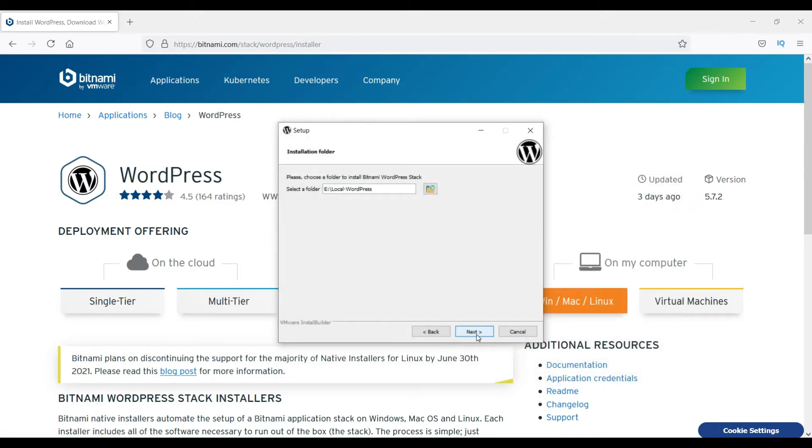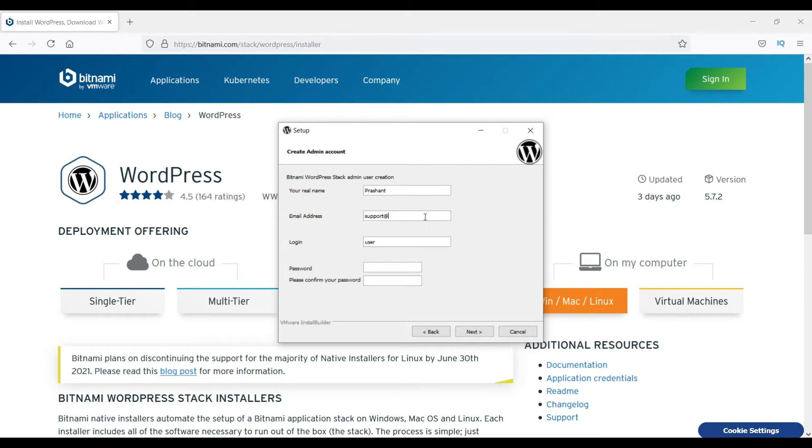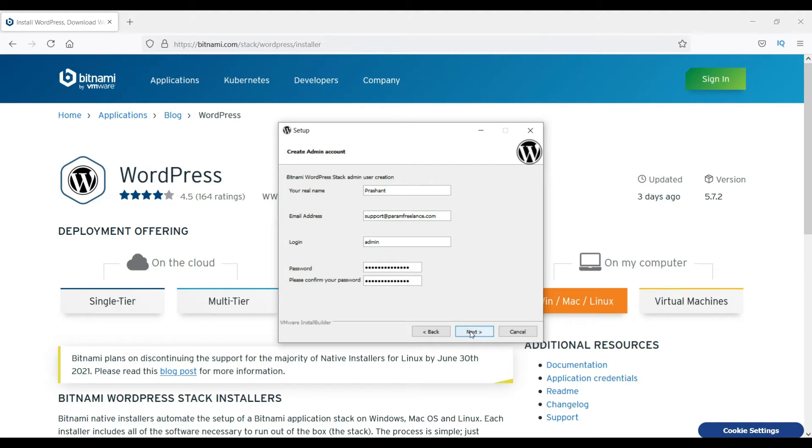It's asking me for the username, so let me type in my name here. It is asking me for an email address, so let me enter one of my website email addresses. Username, I'm going to leave it as it is, admin, and enter the password. So I have entered the password and confirmed it, and click next.